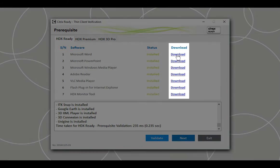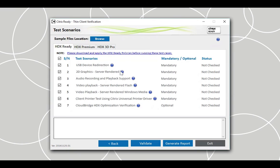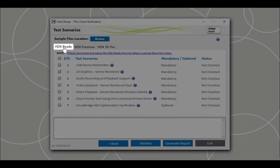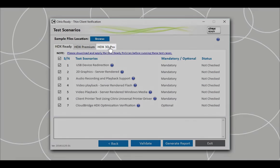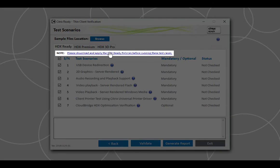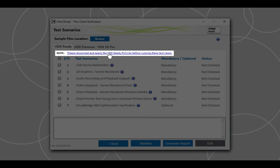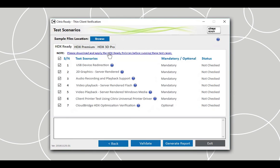Next is the Test Scenarios screen with three tabs: HDX Ready, HDX Premium, and HDX 3D Pro, wherein lie all the test scenarios. Before you begin the verification, download the policy template from the appropriate tab and have it configured in Citrix Studio.